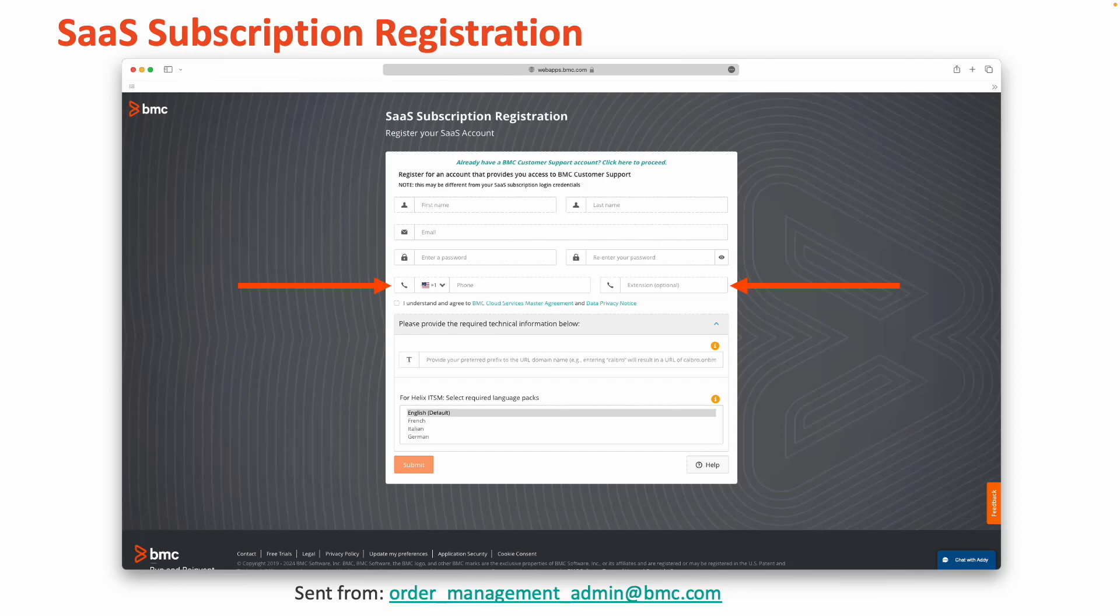In the next field, you'll enter your phone number. This can be a mobile number or a landline. If your phone number utilizes an extension, enter that in the box to the right. Otherwise, leave that field blank if you do not use an extension.